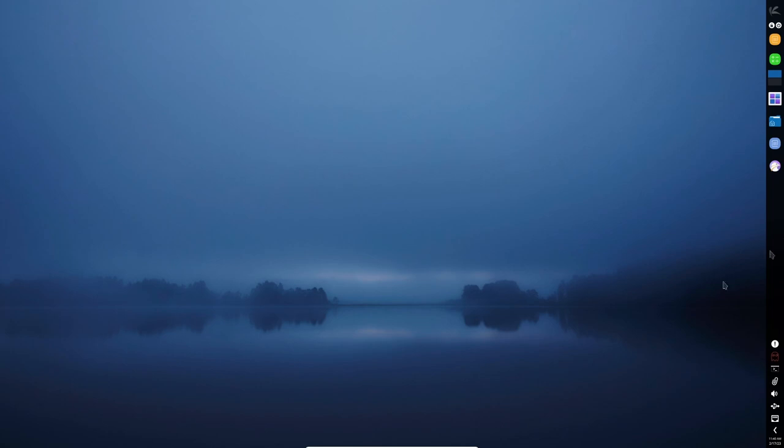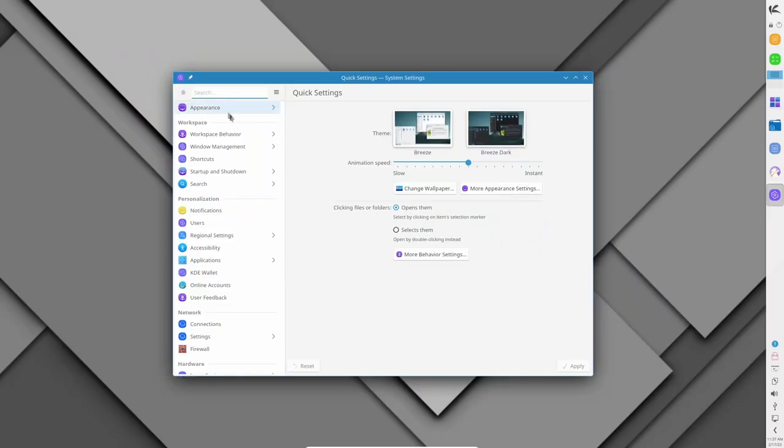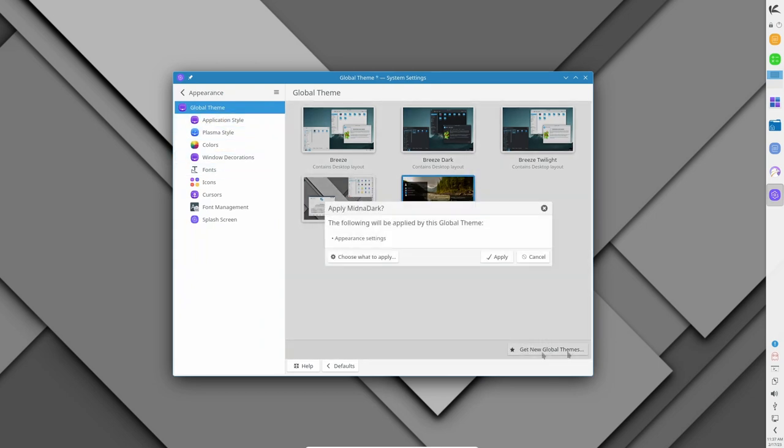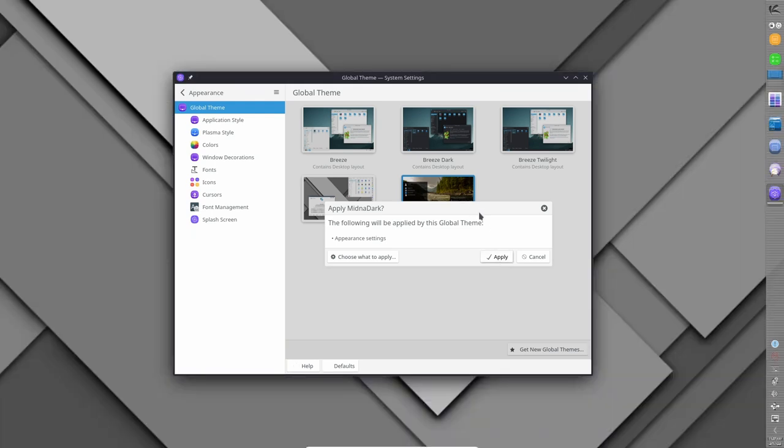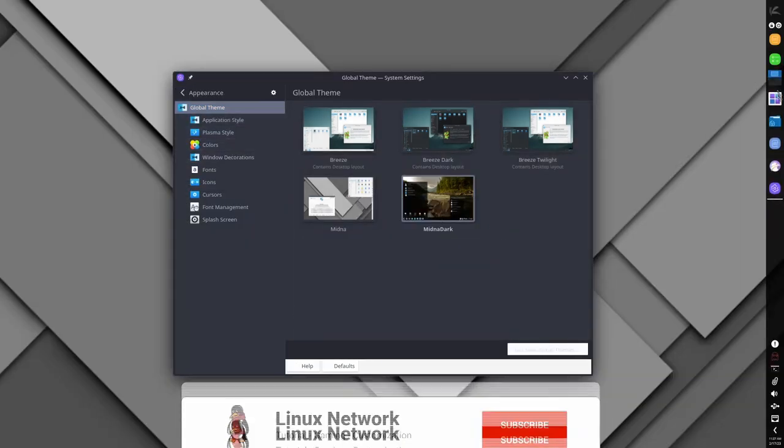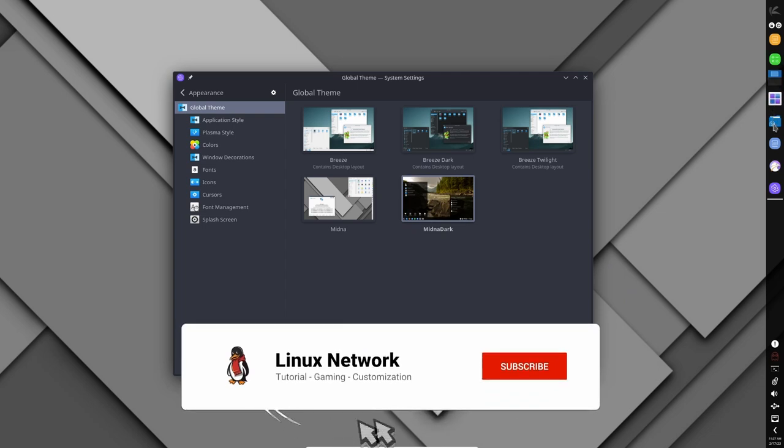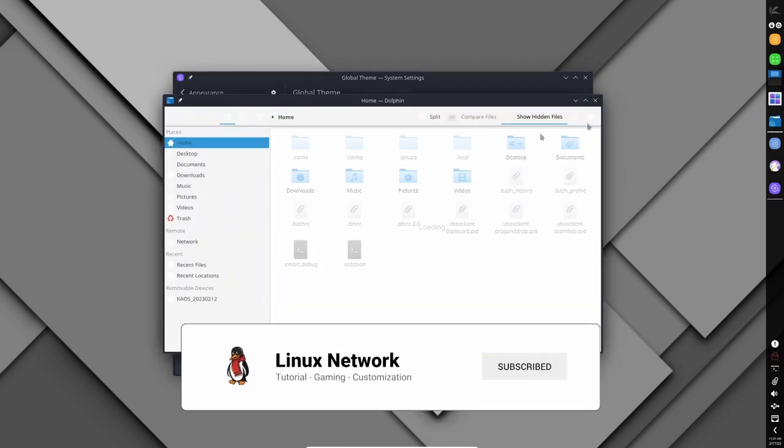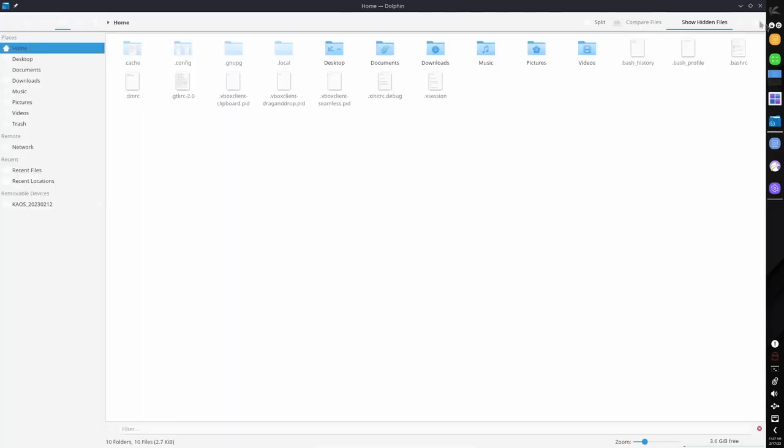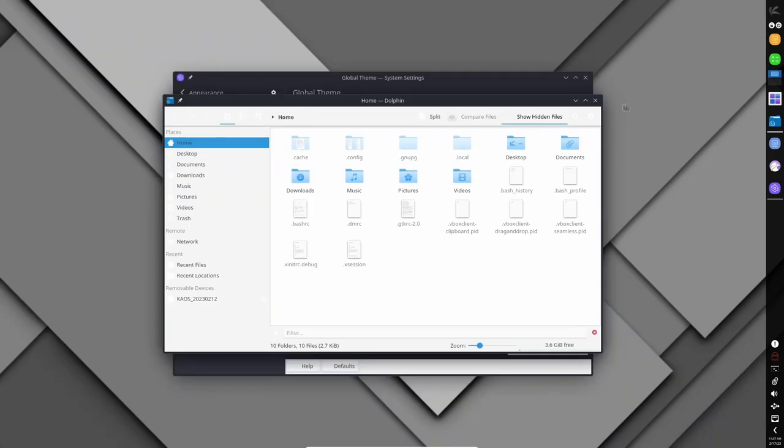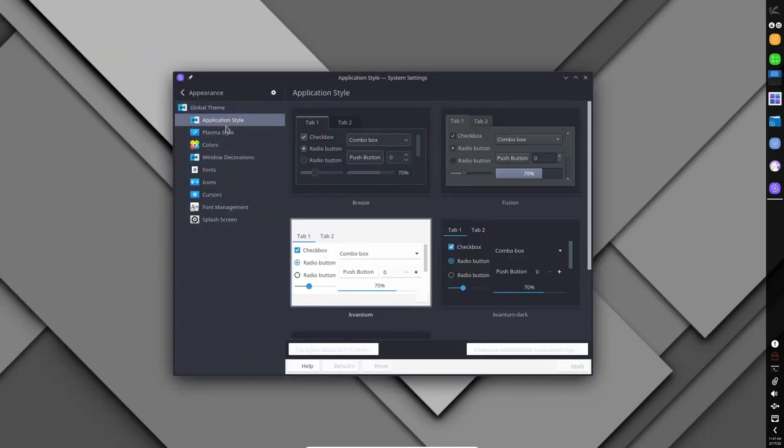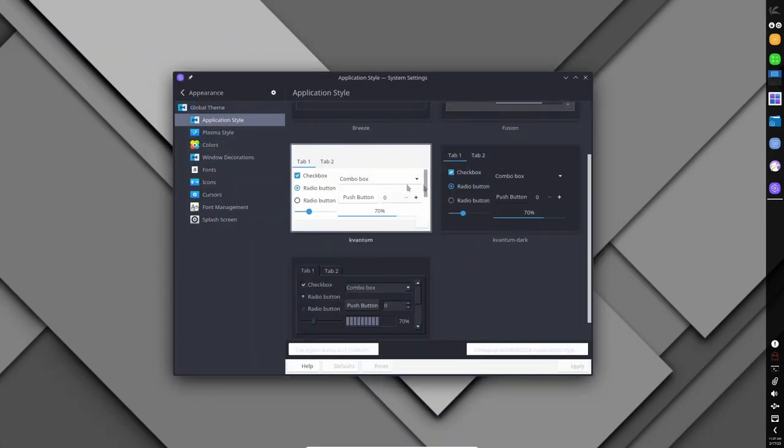Chaos is a beautiful, clean, and focused Linux distribution that is perfect for KDE enthusiasts. The distro's unique approach to design and simplicity makes it an attractive option for users who want a streamlined and elegant desktop experience. While it does not ship with popular applications like Firefox and VLC, users can easily install them using the Octopi package manager. If you are looking for a distro that is easy to use and focused on the KDE desktop environment, then Chaos is worth checking out.